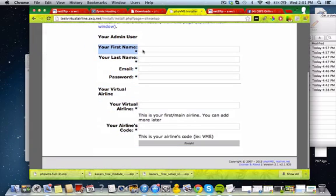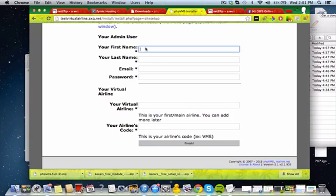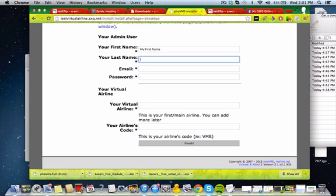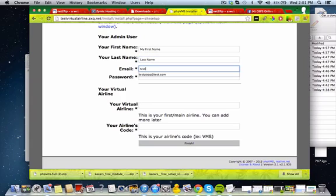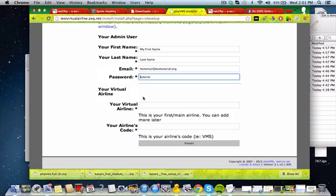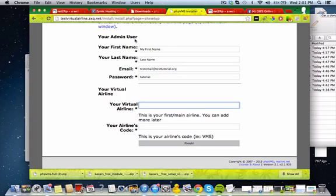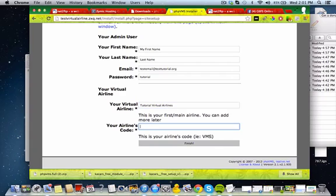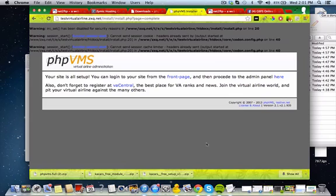So it might take a bit to load, and it will install all the tables successfully. So now that's just installing all the data in, ready to be used, continue to the next step. So what we're going to put in is your first name. So my first name, your last name, your email, testemail at testtutorial.org. Your password, just make up a password. So your virtual airline name, this is going to be called the tutorial virtual airlines, and TVA. Okay, so now you're all set up. Go to the front page.